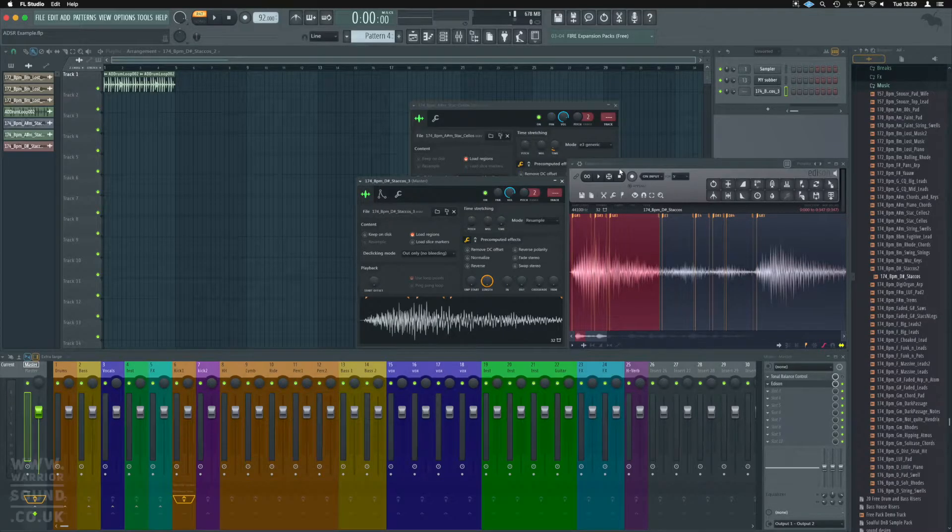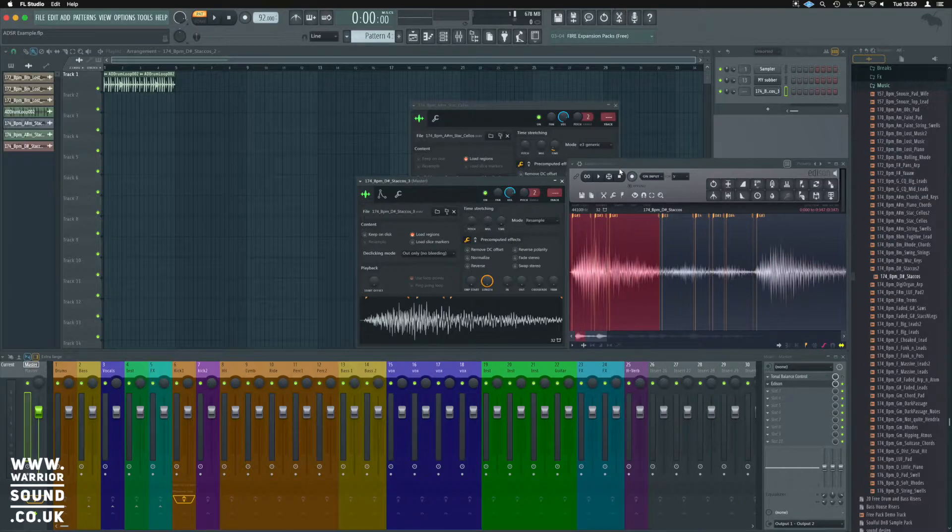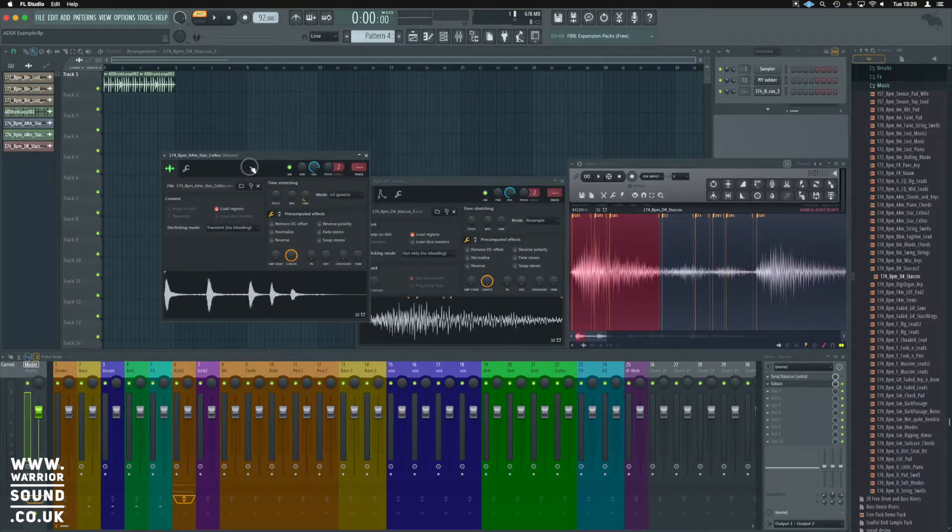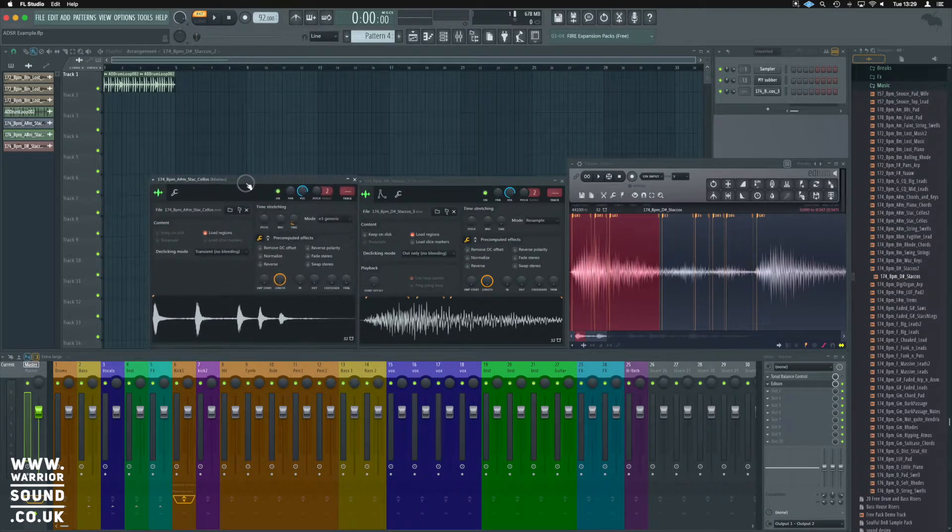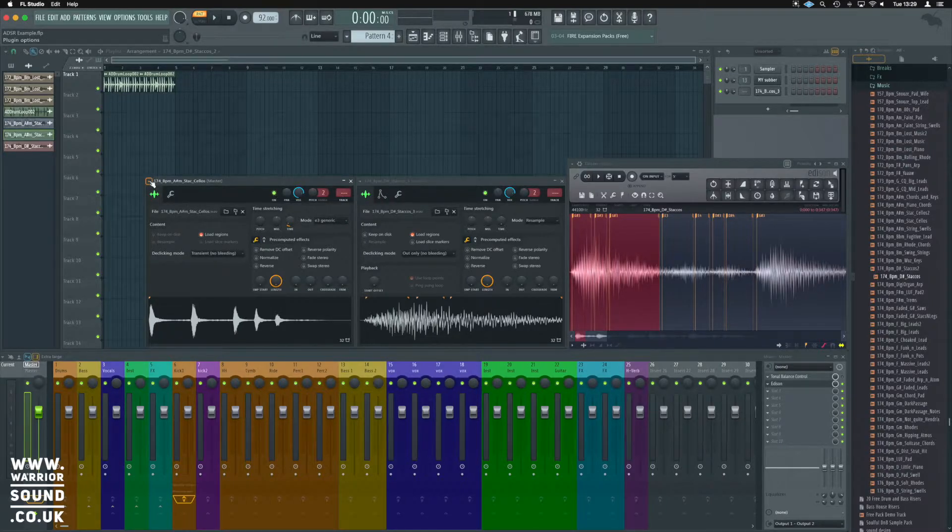Alright, so we know how to open up the additional sampler rather than the default one here. We can see the difference where we've got the envelope section here.